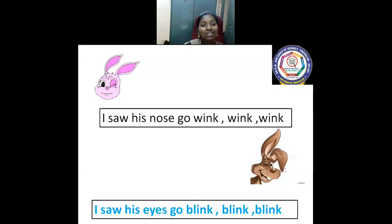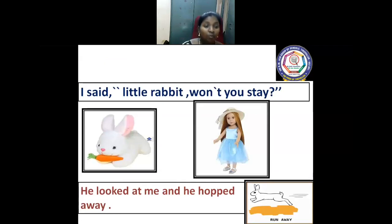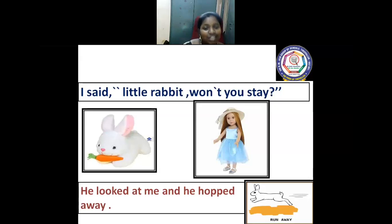This is how the girl is describing the rabbit. At this moment, she is saying: 'Little rabbit, won't you stay?' Not only while running — the girl is asking it to stop. But what do you know? The rabbit looked at her and hopped away. The little rabbit stopped just a moment, looked at the girl, and then went away.